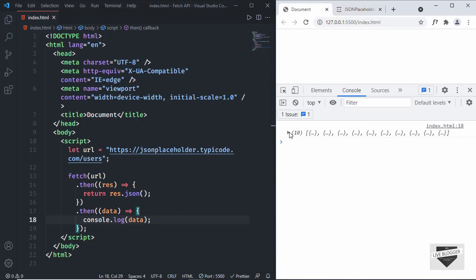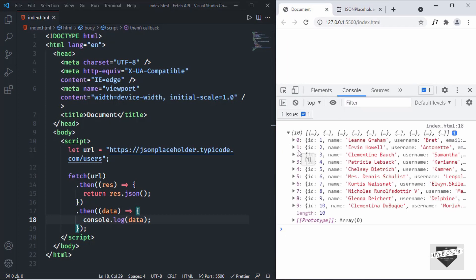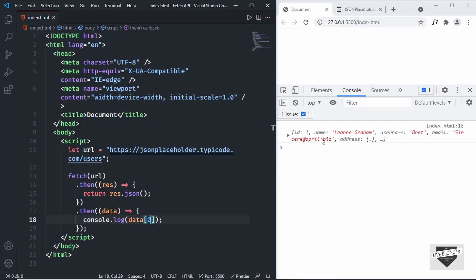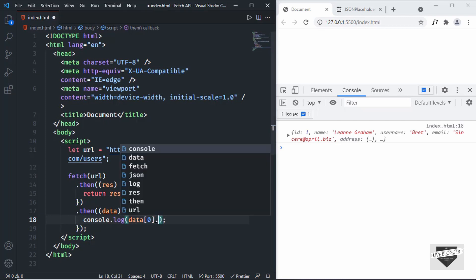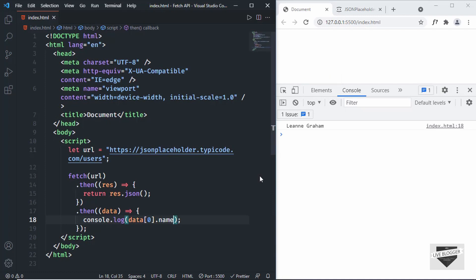Going back to our web page, we can see the JSON data with 10 items — all the user data. If you want to get the first item, type data[0]. If you want the name specifically, type data[0].name and you get the first name. That's how easy it is to get data from an API using the Fetch API.